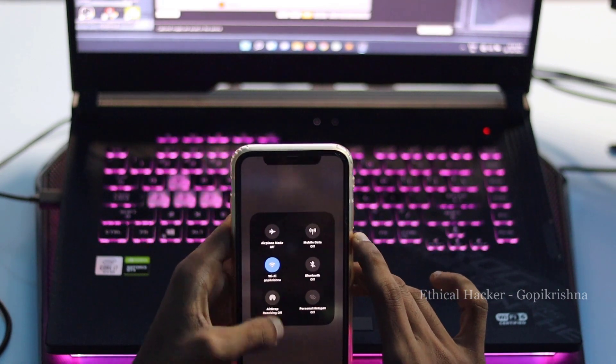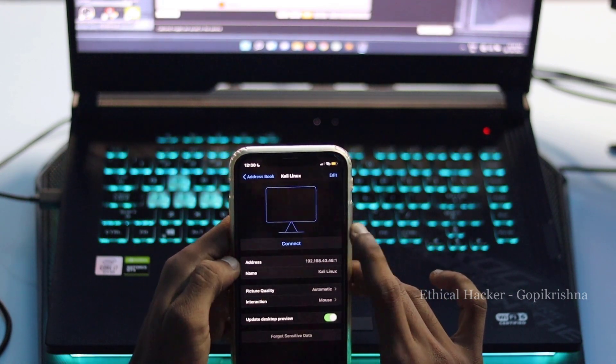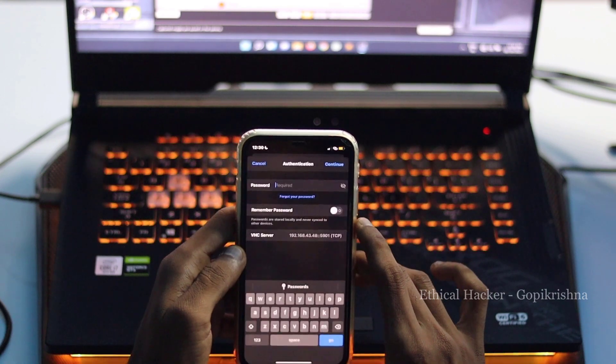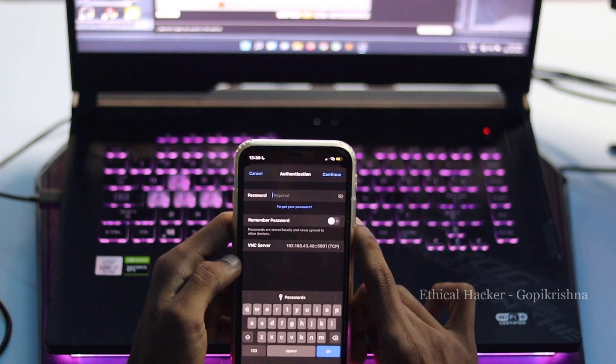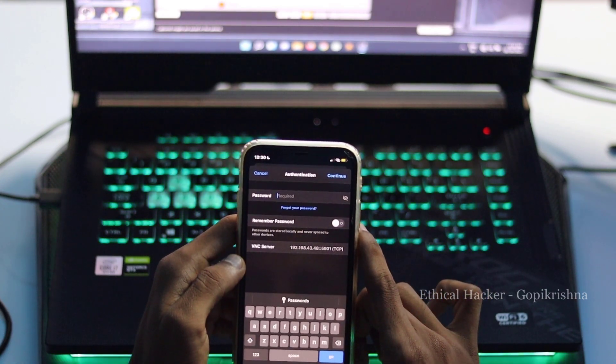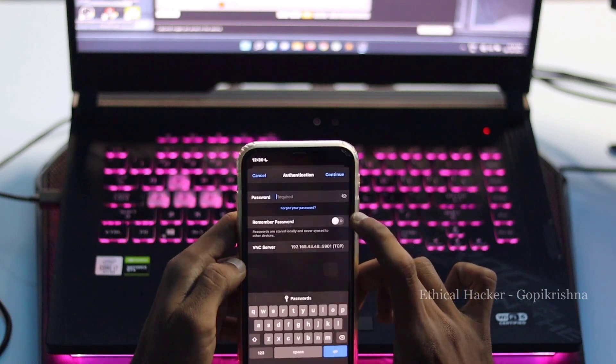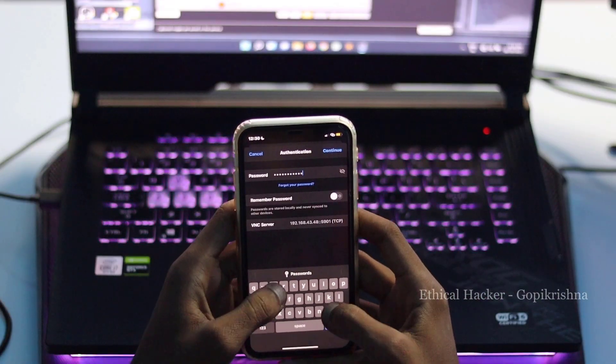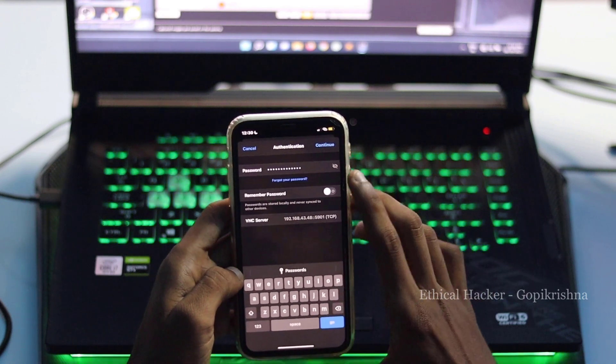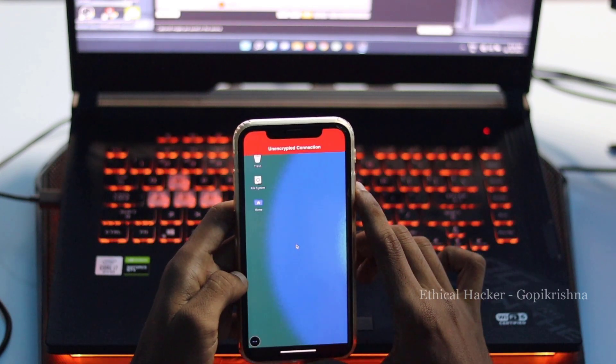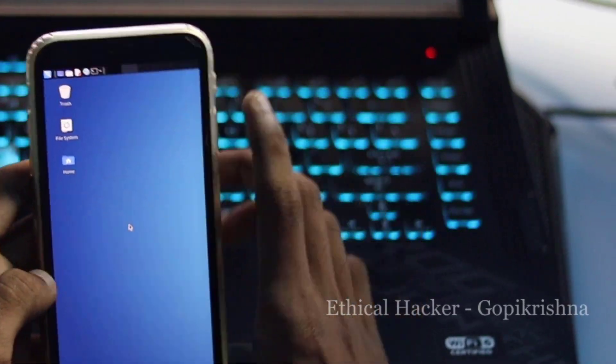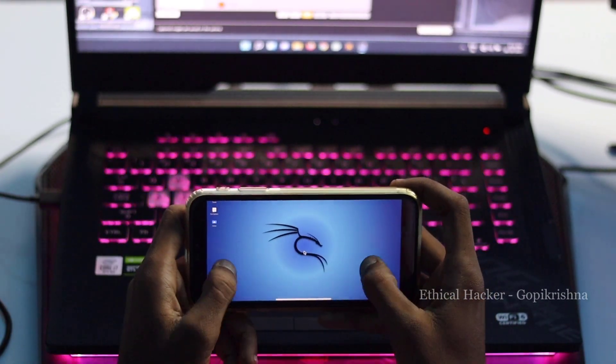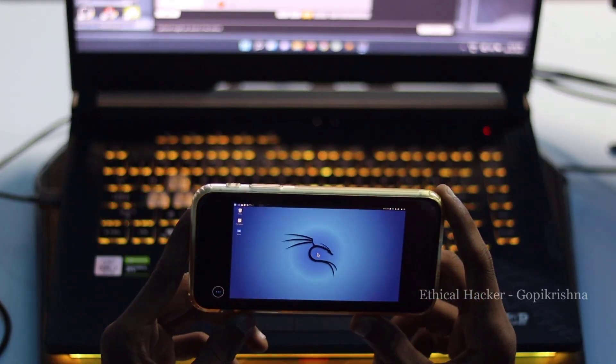Now, it will ask you to enter the password when you click the connect button. Enter the password of your VNC server which you have created earlier while installing. Then, click on continue button. You can rotate your device to see the screen in the landscape. You can now get control over your Raspberry Pi with your mobile device.